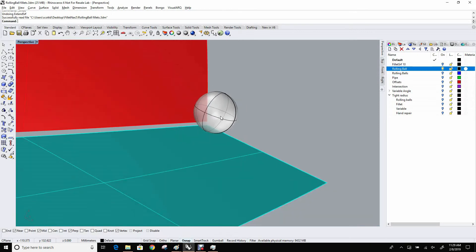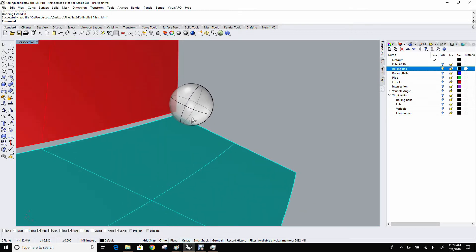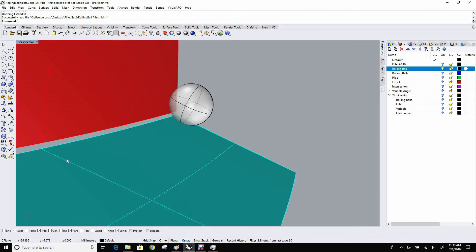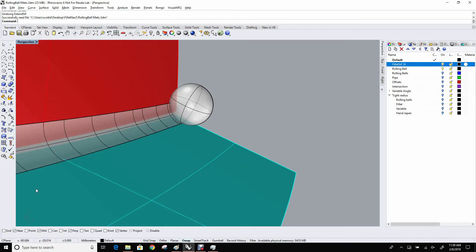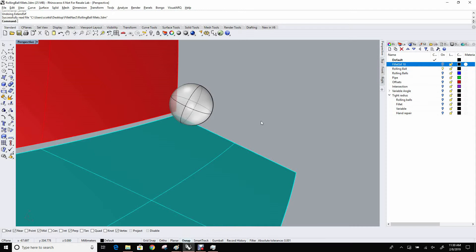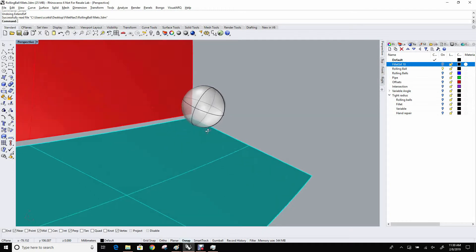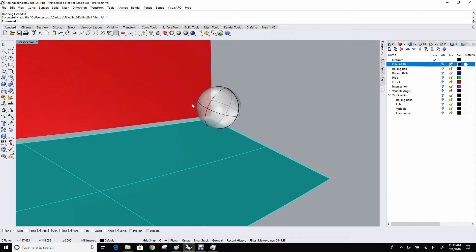And if we take that ball and roll it along between these two surfaces, those points will connect the dots, so to speak, we can create a curve, create a line or a curve along the surface that it turns out is the rail of the fillet that we eventually build, right? So it's just a way of thinking about it. Rhino doesn't, of course, roll a ball along, but it's a way of sort of understanding a little bit about why it's called a rolling ball fillet and how those rails are generated.